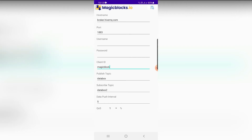Data push interval is the rate at which data is sent from the phone. Here, five means one message is sent per five seconds. You can learn more about QoS when you get familiarized with the MQTT protocol; for now, you can use QoS with default values.